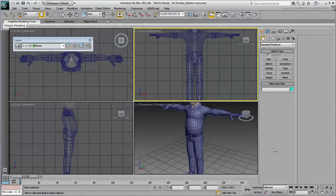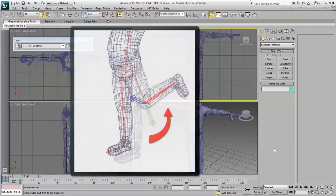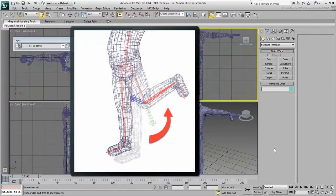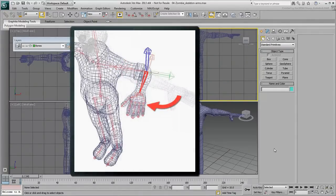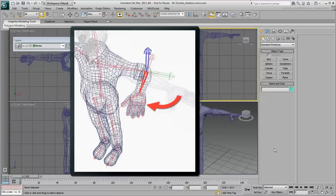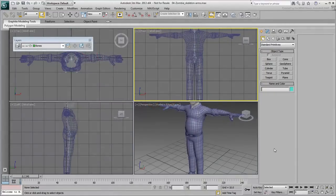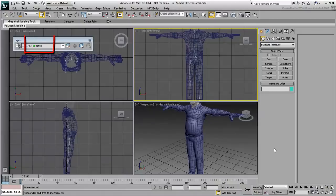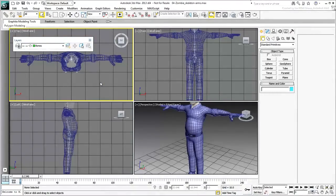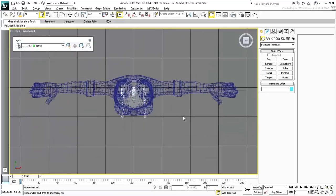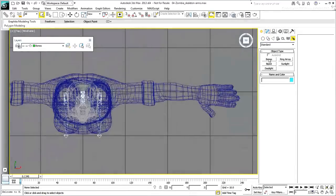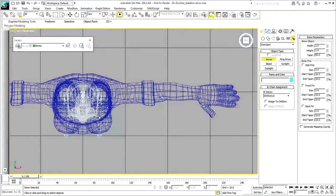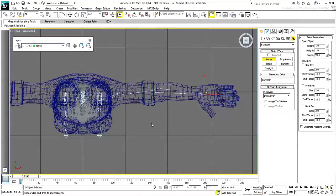Whereas you created the legs in a side view to favor the bending of the knees in the local Z-axis, you need to create the arms in the top view, again to favor the bending of the elbows in the appropriate local Z-axis. Make sure the bone layer is still current and maximize the top view. Create a chain over the character's left arm that includes bones for the clavicle, upper arm and lower arm. Right-click at the wrist to end the chain.